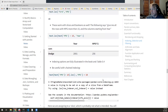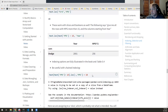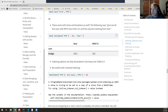To briefly summarize: the loc notation for pandas is row comma column — that's what you're giving it. If you want all the rows, you use the colon slice notation.